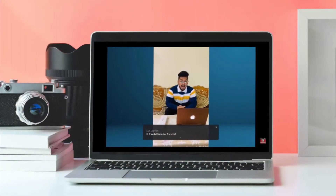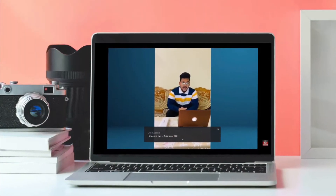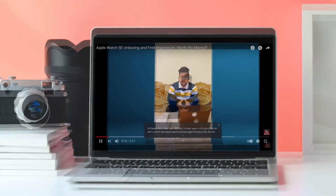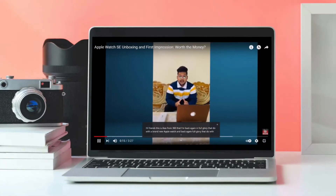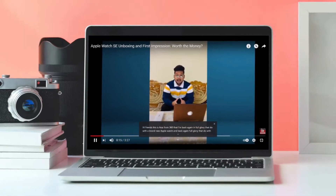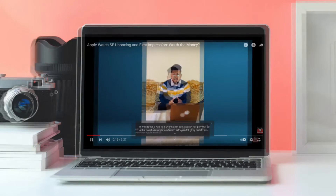Hi friends, what's up! This is RK from 360 Video. Right now I'm going to show how you can enable live captions in Chrome browser on your Mac or Windows PC.